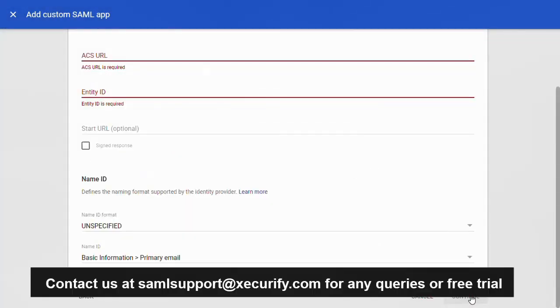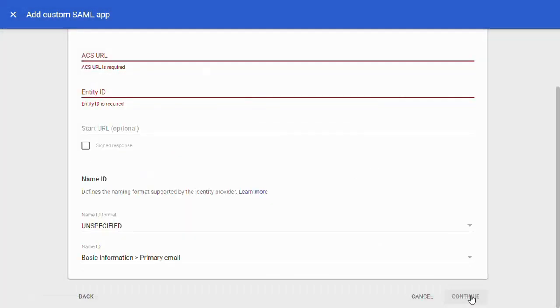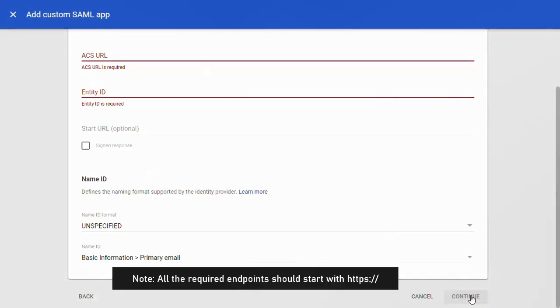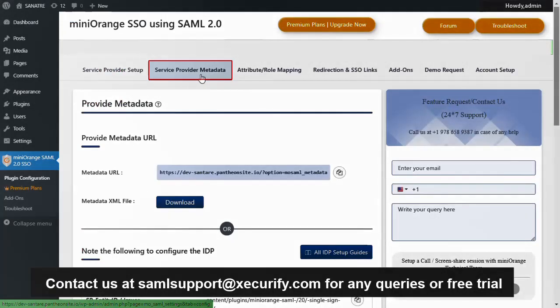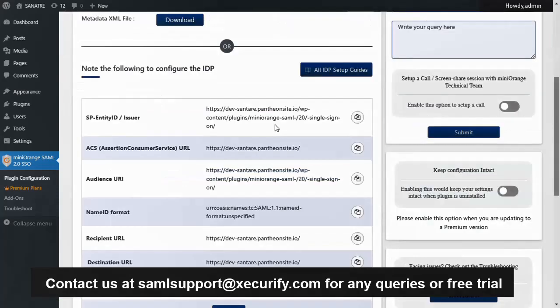Now we need to enter the plugin endpoints. All the required endpoints should start with HTTPS. Now provide the ACS URL from the service provider metadata tab of the Mini Orange SAML SSO plugin.